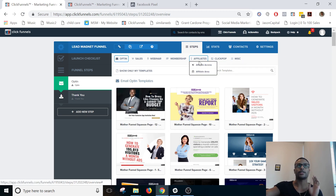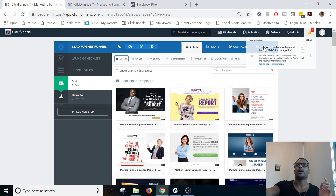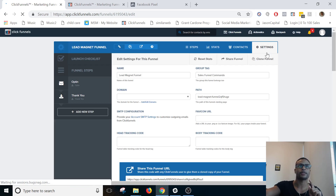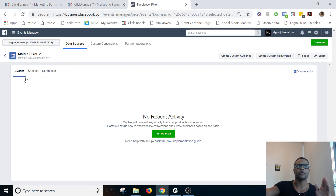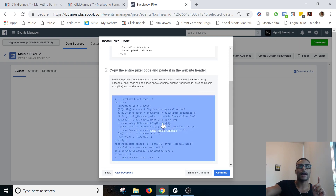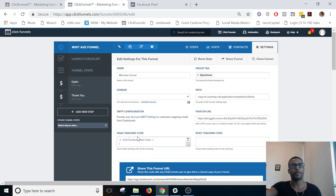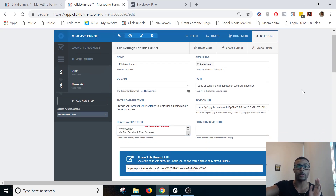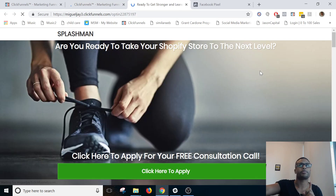This is the funnel you'll be building — this is inside ClickFunnels. You go into the funnel, hit Settings, then go to Setup and select 'Manually install the code yourself.' Copy the code from there, and just like it says, paste it into the website header tracking code field. The code is now live on this page — scroll down, save and update.